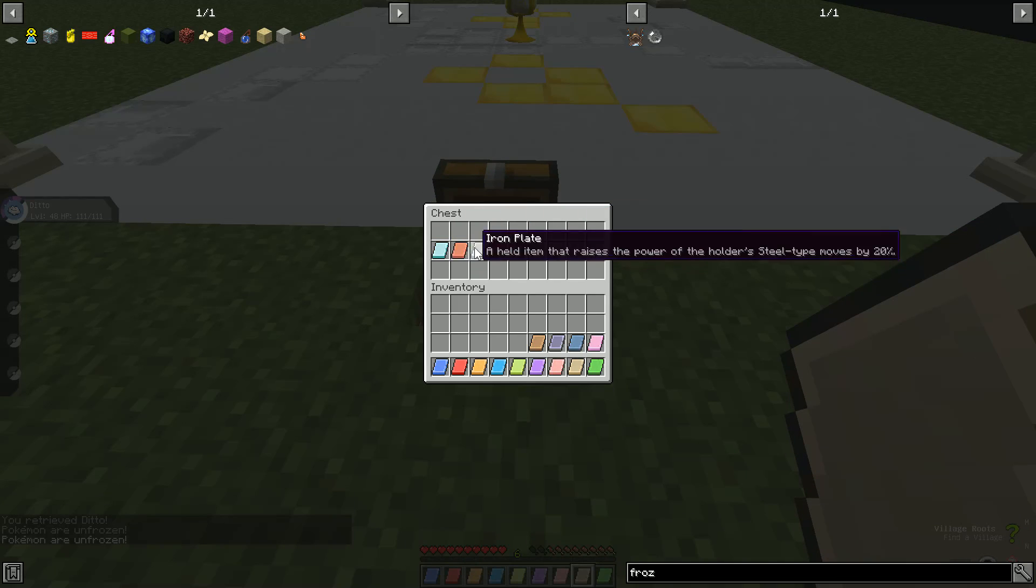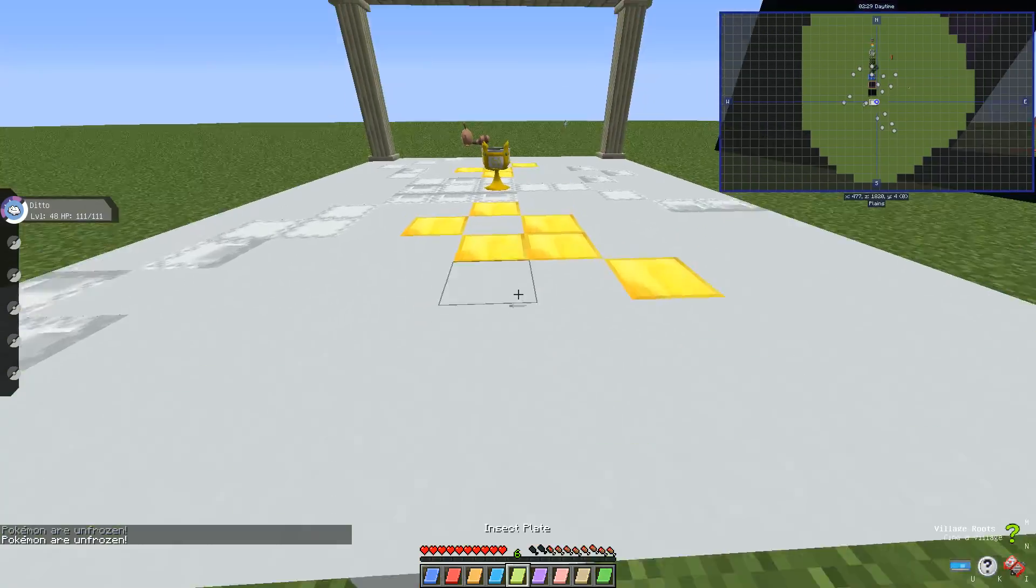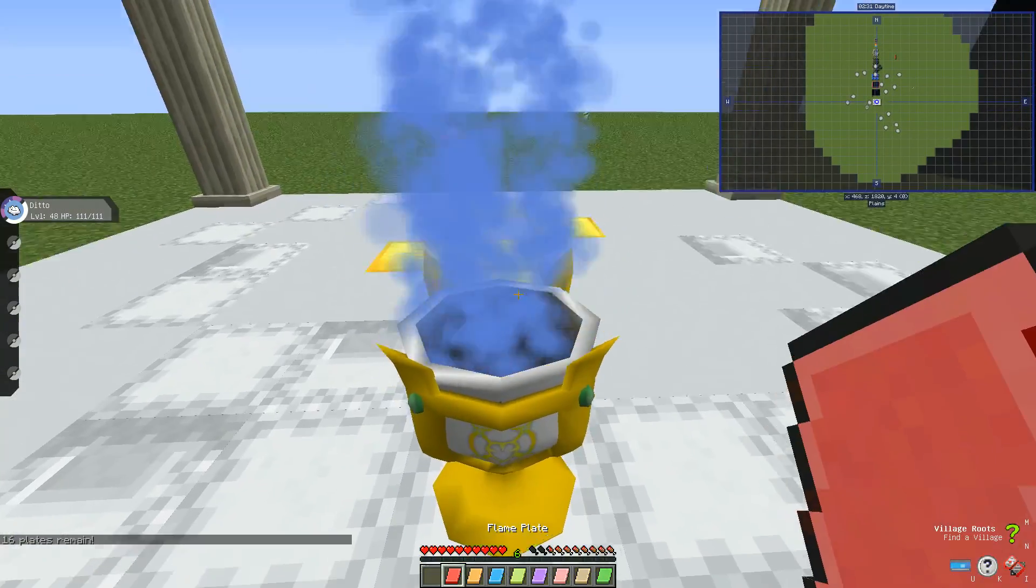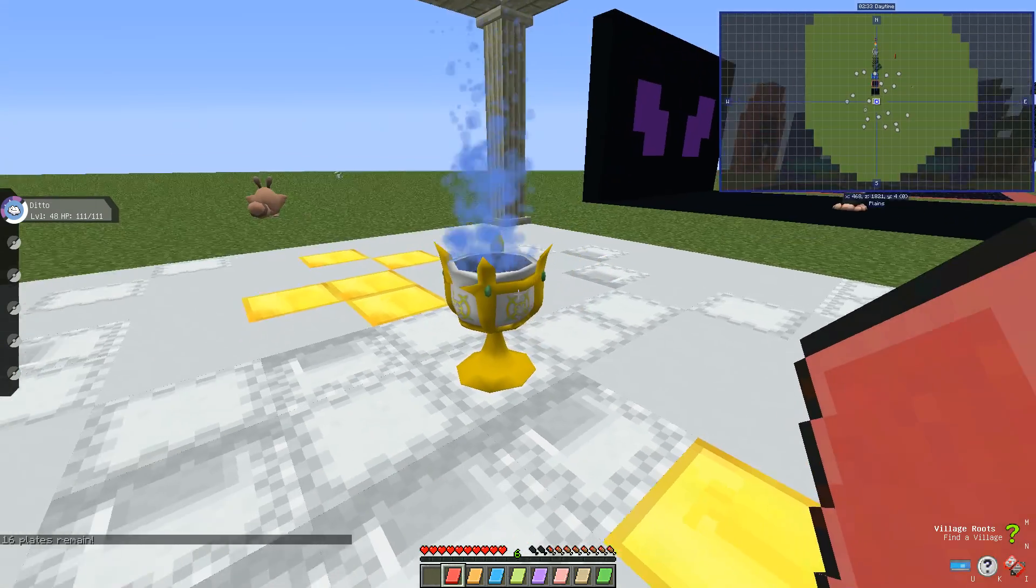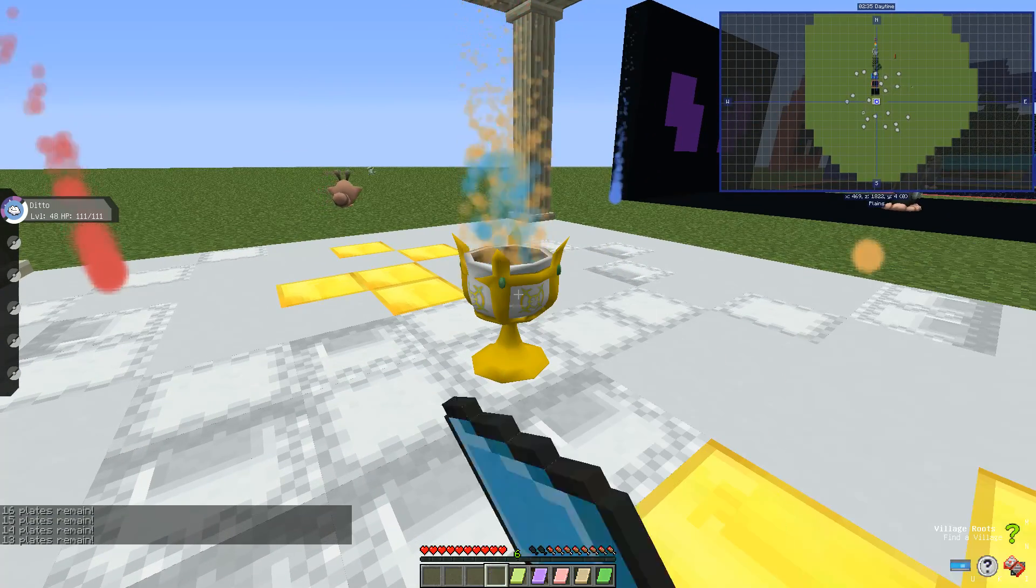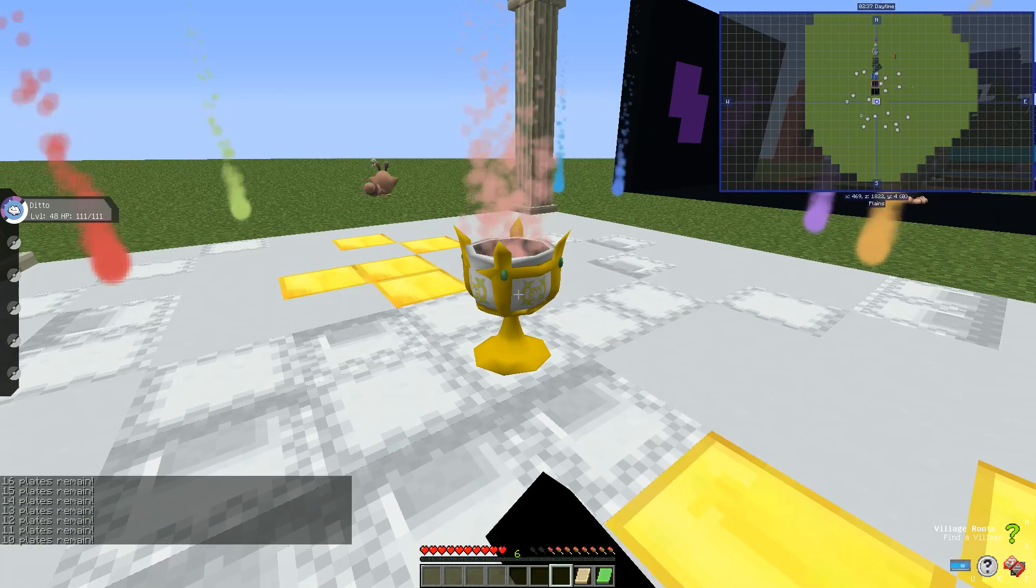So in order to spawn Arceus you need the splash plate and it will make this. Yeah, you basically just need all the plates.